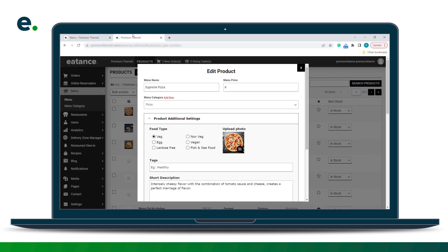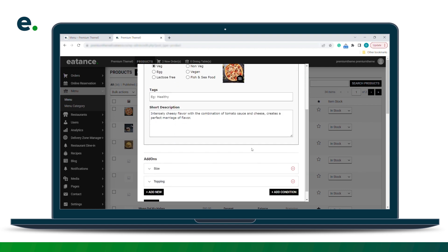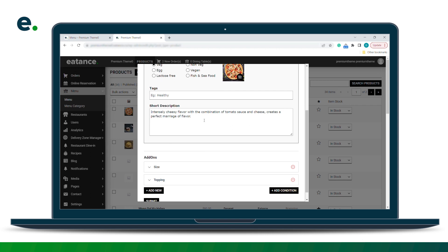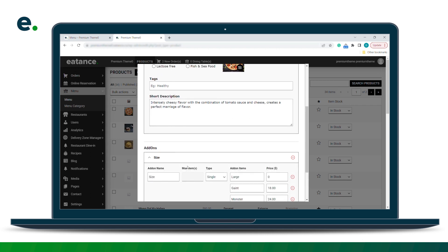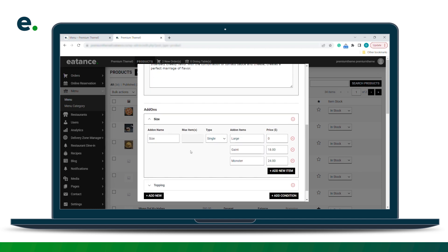Now let's see how the configuration works. The name is Supreme, the base price is set here, the category is pizza, food type, and I've added a beautiful image and description. You can also add a tag here. For the size add-on, the major aspect is the name and the type — if you want multiple add-ons you can create multiple, but since size is a single selection, we've kept it as single.